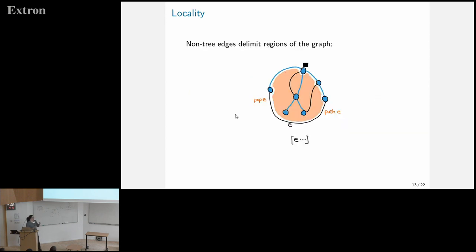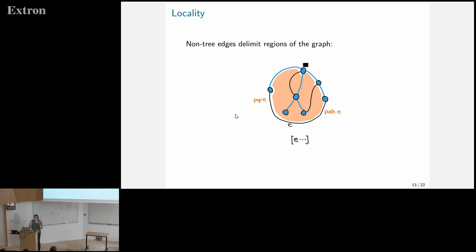Another thing we get with this stack discipline for pushing and popping is a notion of locality. When we traversed the graph and we're in the middle of an orange region, we can add more things on the stack, but they all have to be removed again before we leave the region. So just by observing this index, we can have a notion of local or sub-regional structure in the graph.